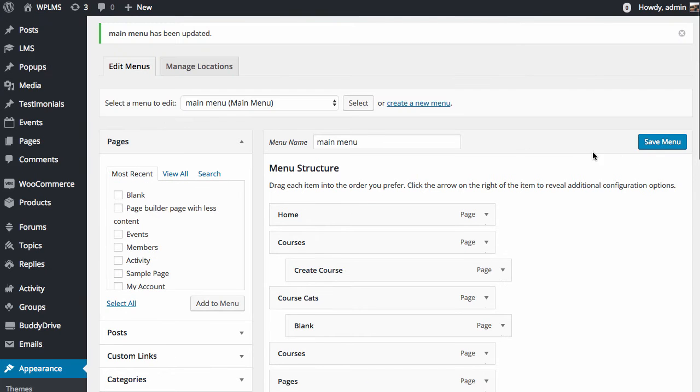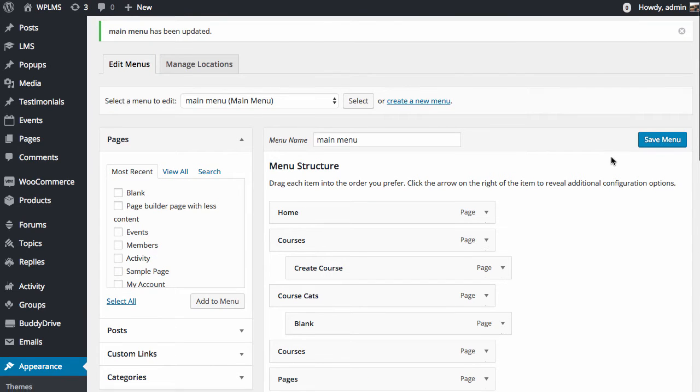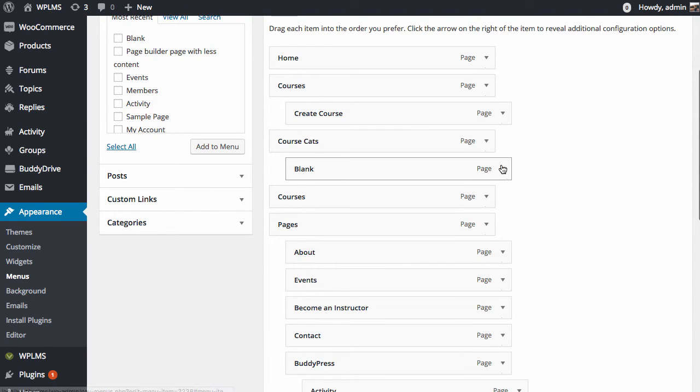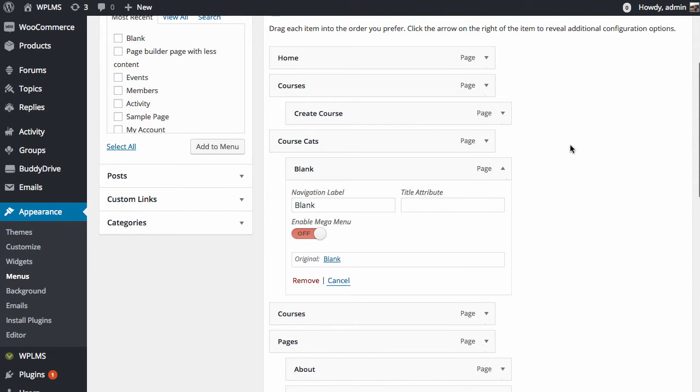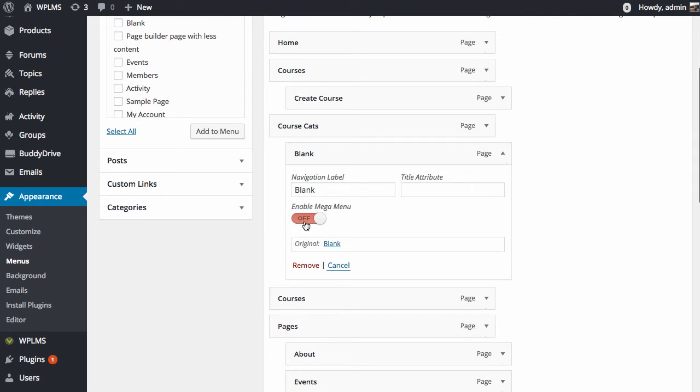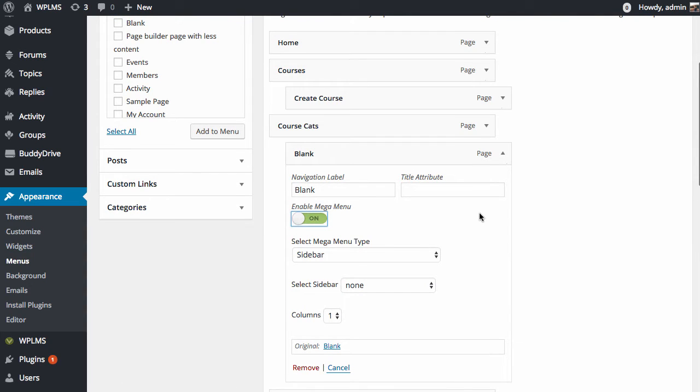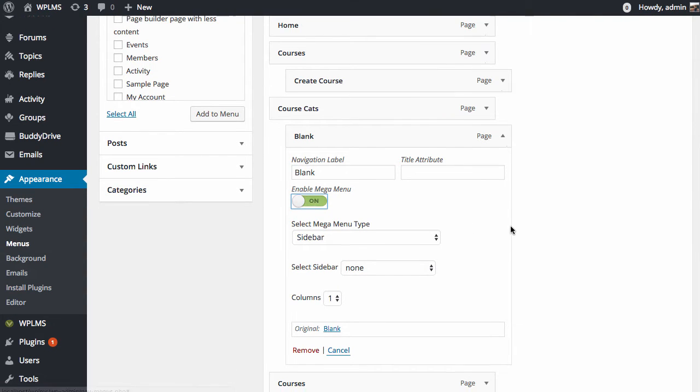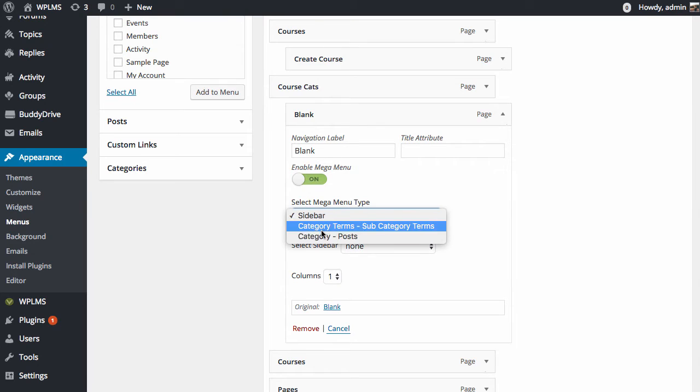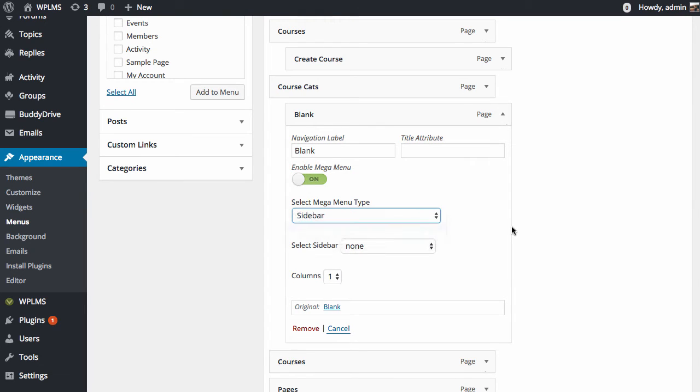Now we have saved the menu and if we open this and enable it, after enabling this, you can select the mega menu type.